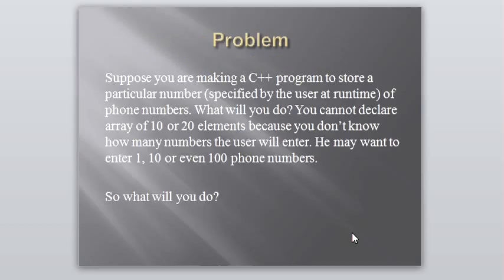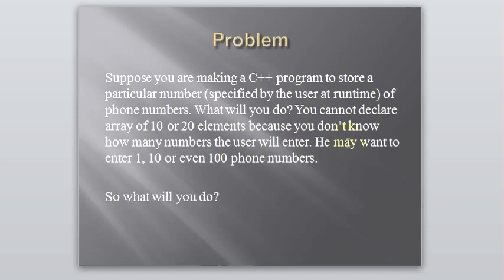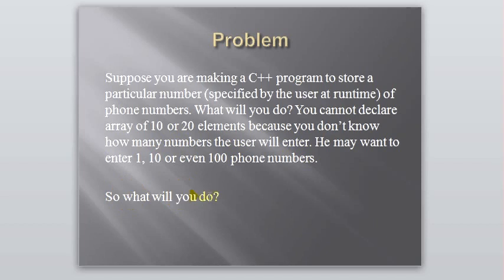Suppose if you are making a C++ program to store a particular number of phone numbers specified by the user at runtime. What will you do? You cannot declare the array of 10 or 20 elements because you don't know how many numbers the user will be entering. He may want to enter 1, 10, 20 or even 100 phone numbers. So, what you will do to solve such type of problem?